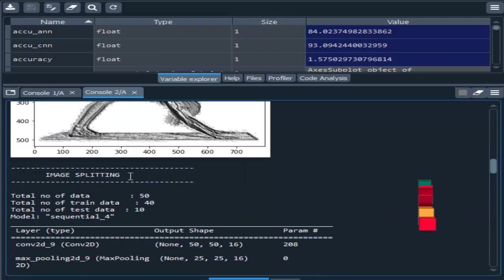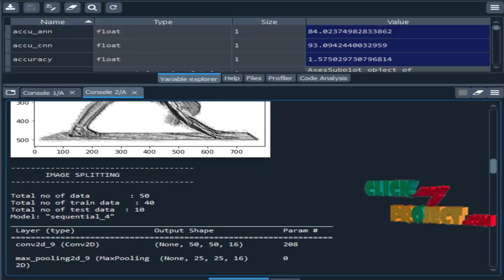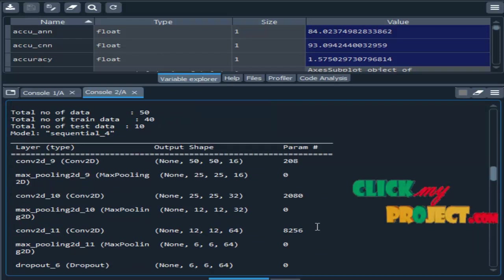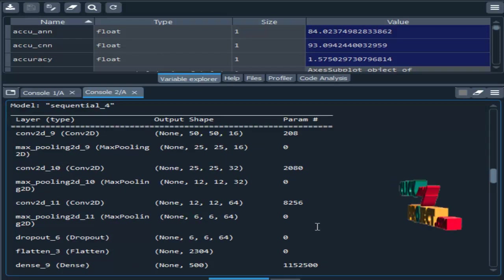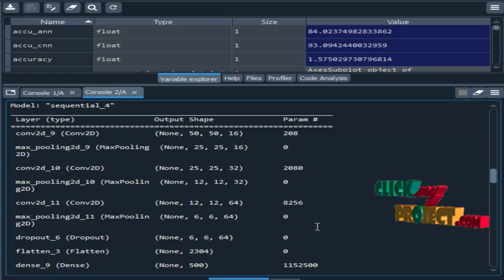Then image splitting. We can split the whole images into test and train. Majority of the data is present in training part and smaller portion of the data is present in testing part.